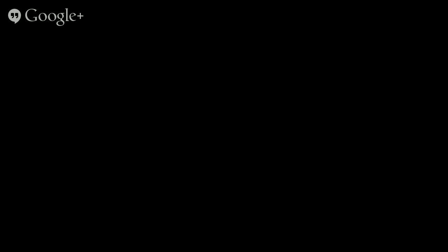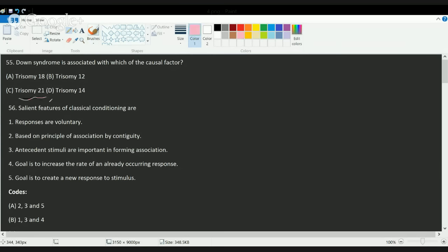Most questions in this set were based on understanding rather than direct knowledge. Down syndrome is a direct question — it is a chromosomal abnormality with an extra chromosome on trisomy 21, meaning an extra chromosome on chromosome 21. The correct answer is C.